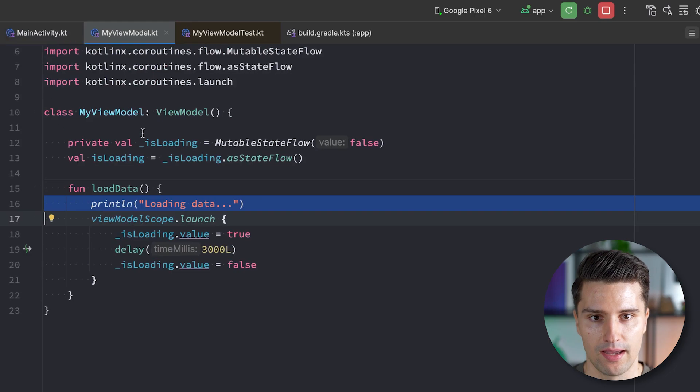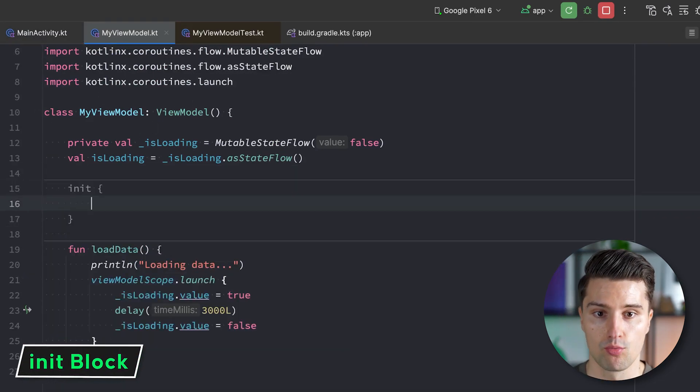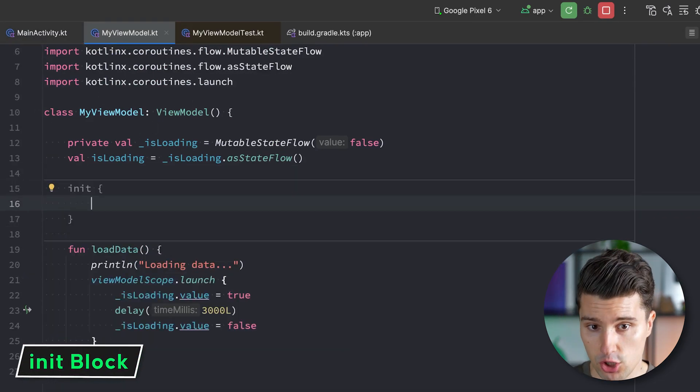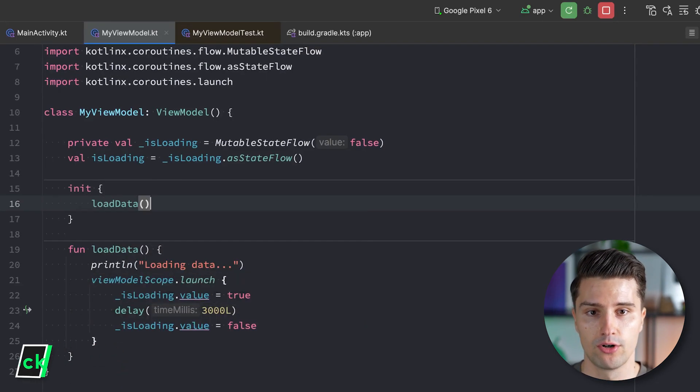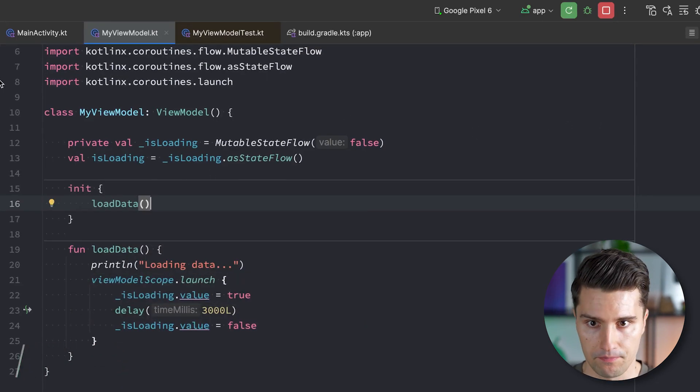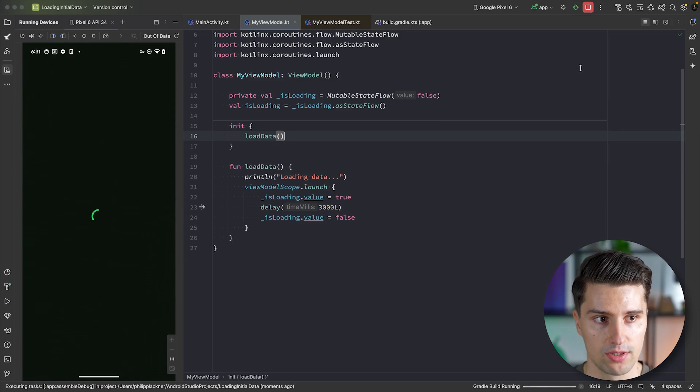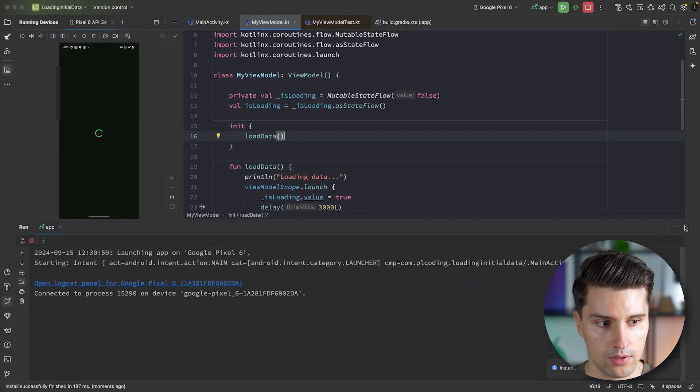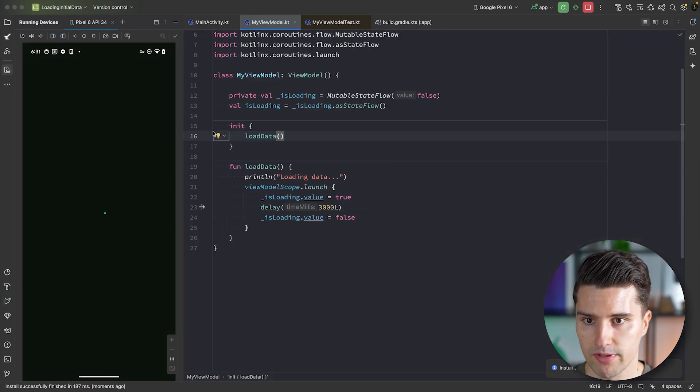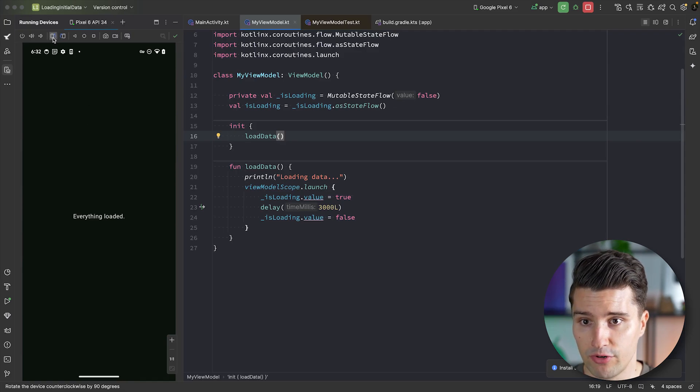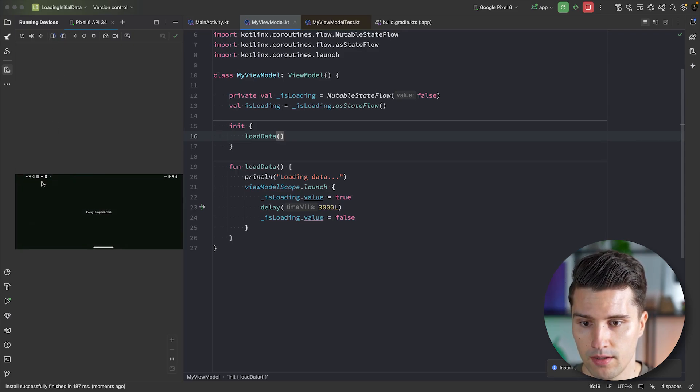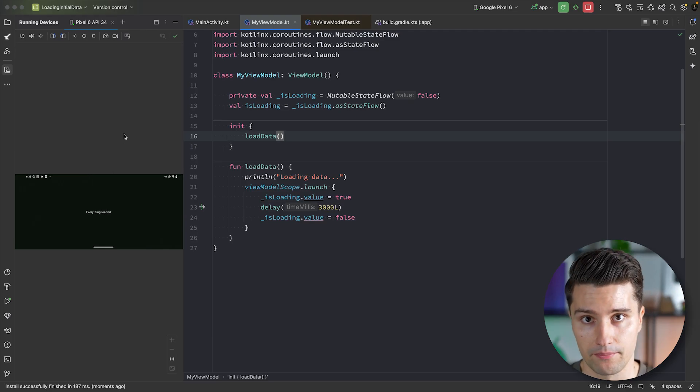Instead of launch the effect, we went ahead and in our view model, we simply used our init block. So when the view model is initialized, when the instance is created, we trigger a loading data. If we now change this back and then also relaunch this and then take a look here, then we also see our progress indicator, then everything is loaded. And if we now rotate the device, you can see everything stays loaded so we don't reload everything. And this is how I always did it. Because the view model's init block is in fact the only real place that is only called exactly once per screen.